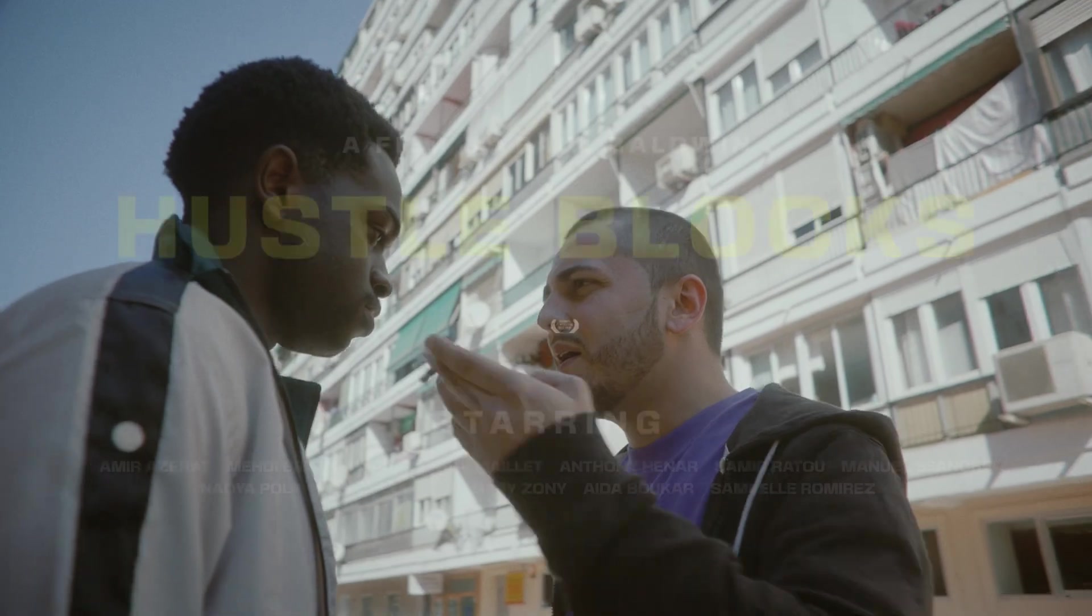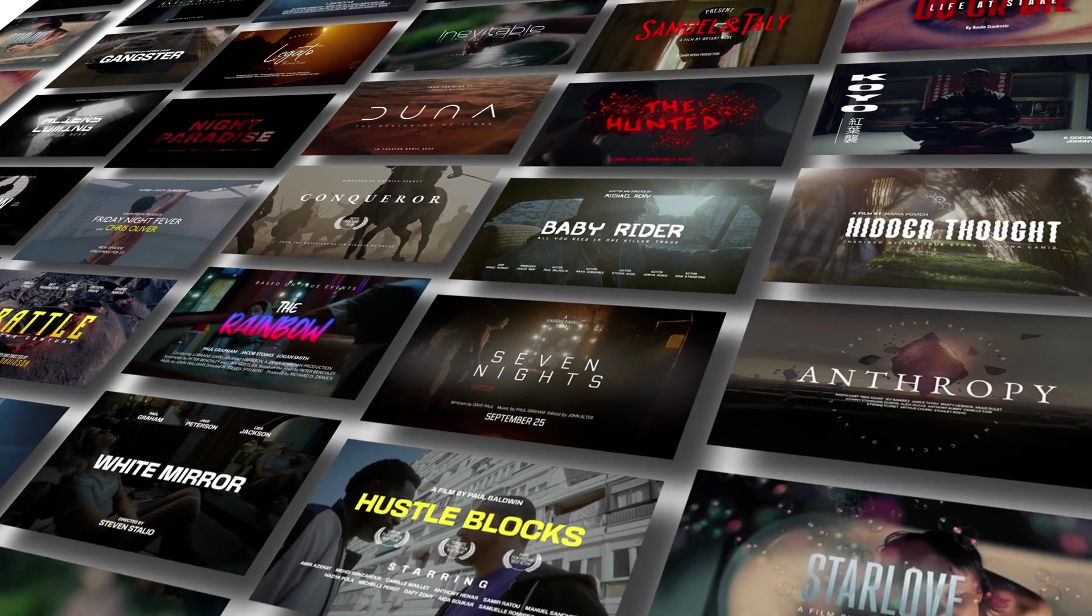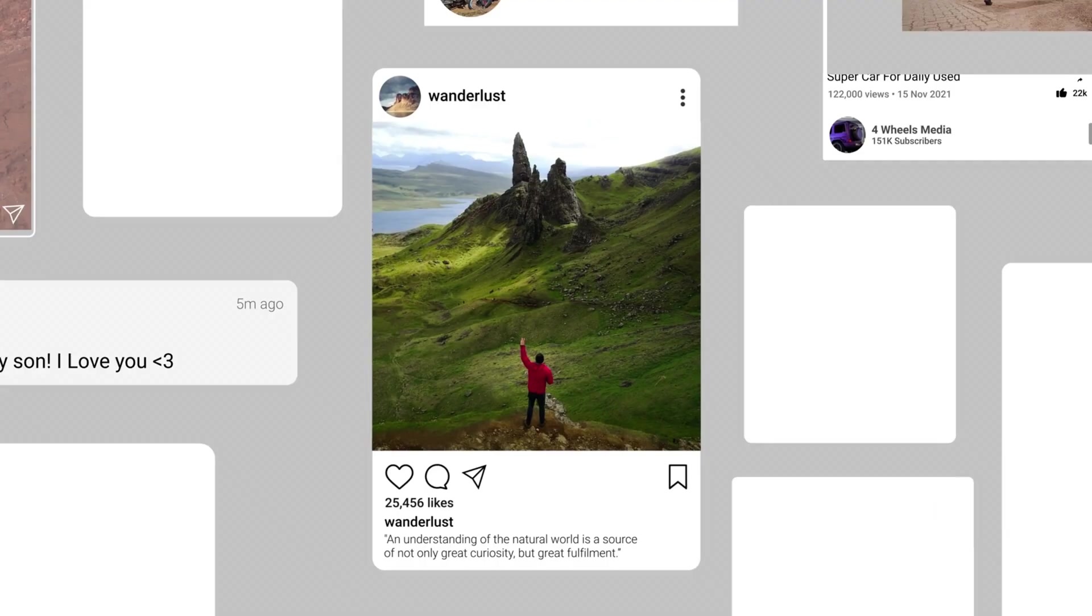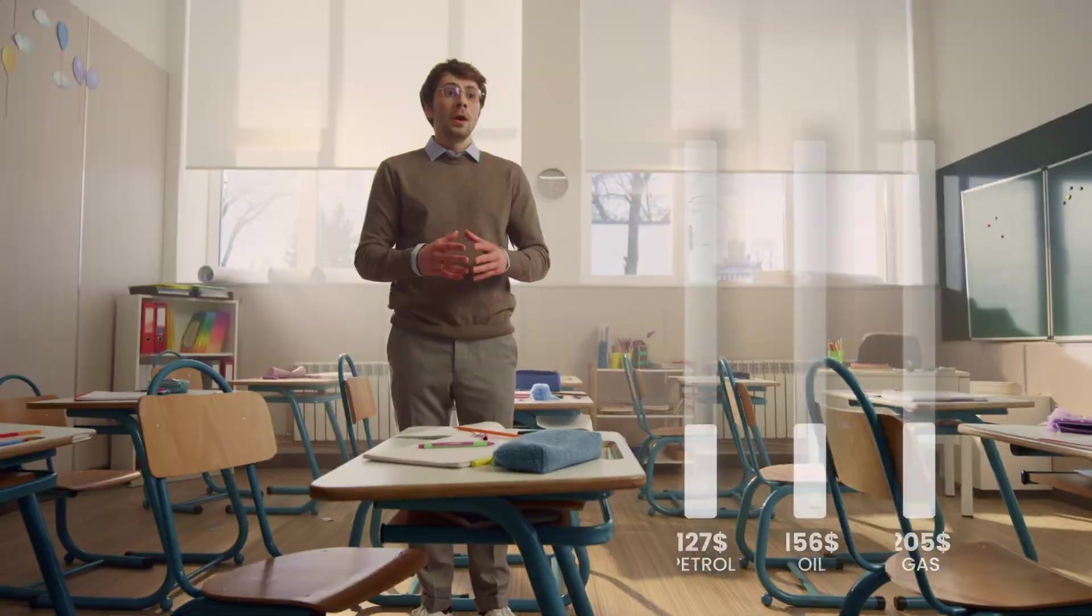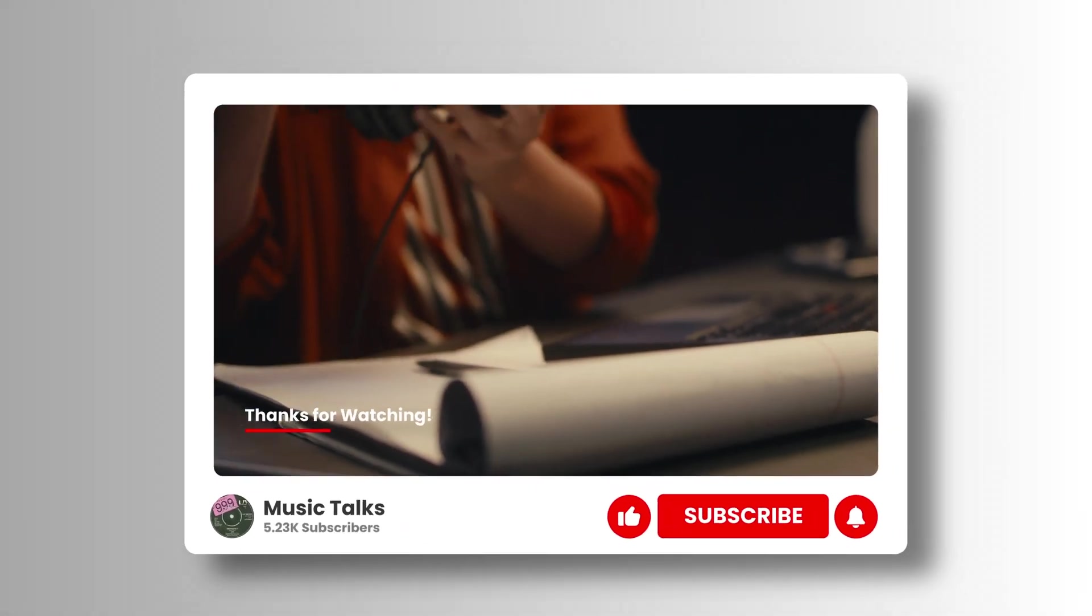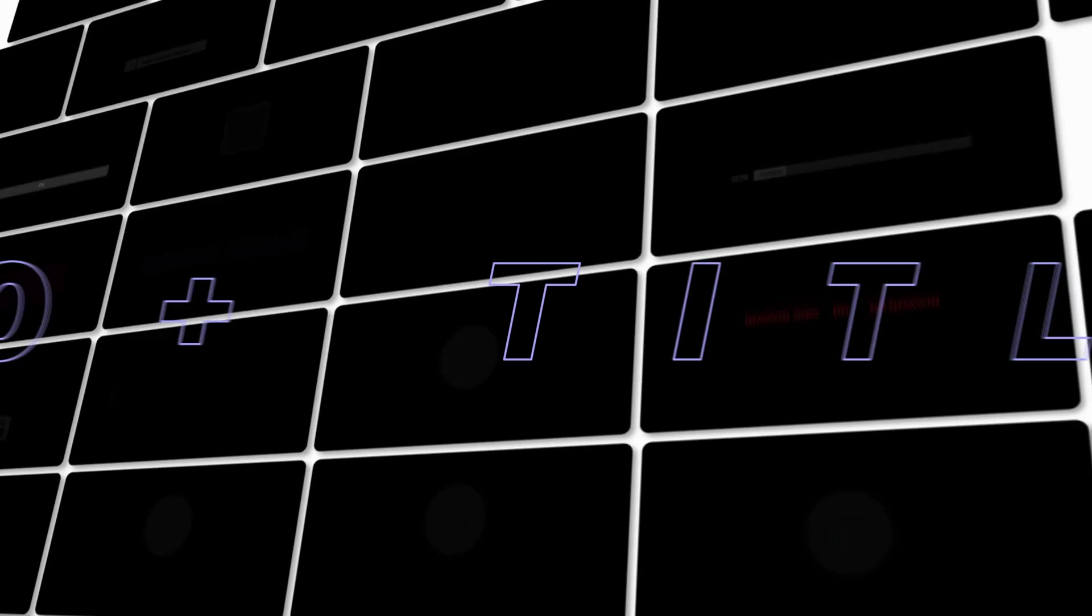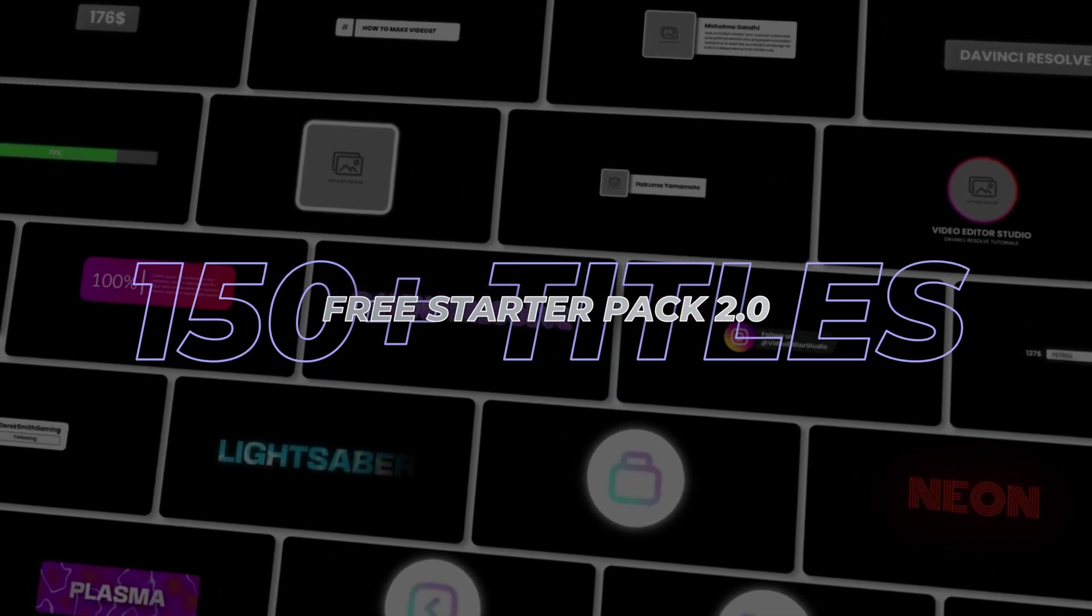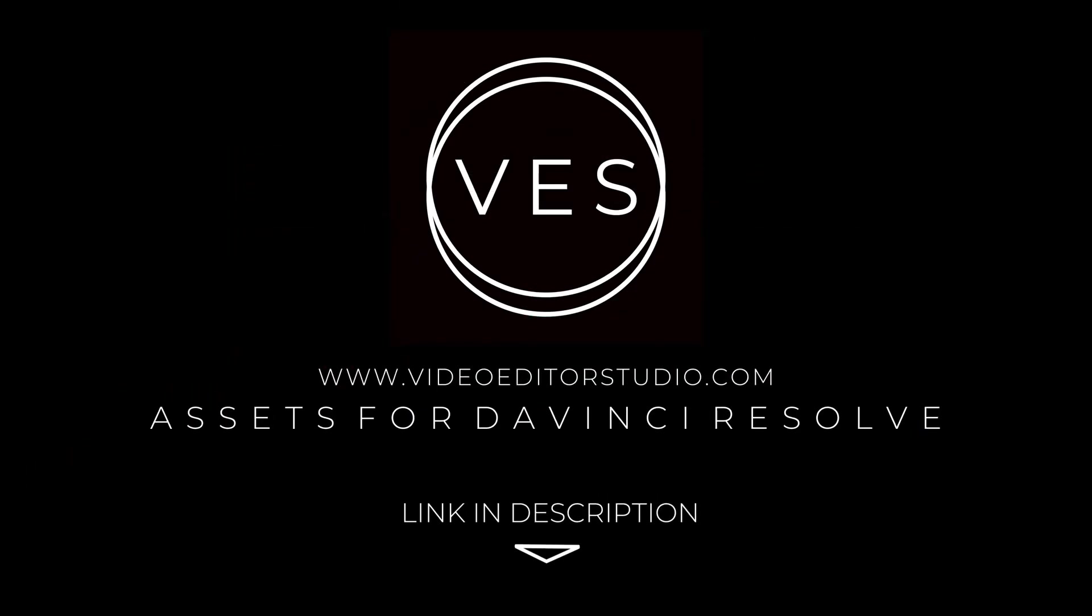Speed up your workflow and create better videos using the packs available on our website, including titles, transitions, and templates built only for DaVinci Resolve. Get started today by downloading our free starter pack that contains over 150 elements. Link in description below or at videoeditastudio.com.